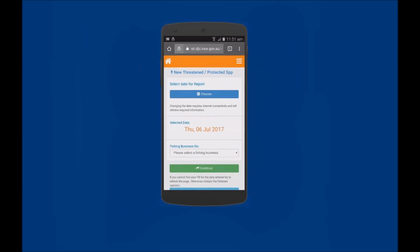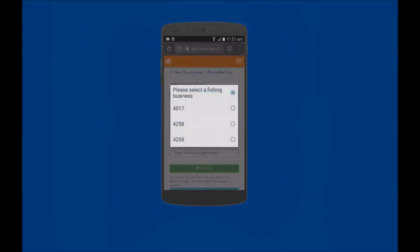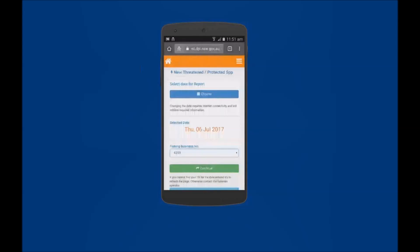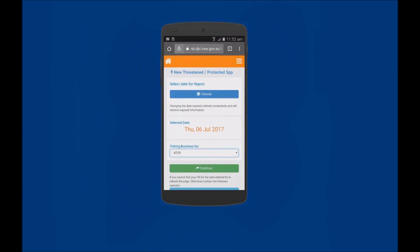Next tap on the Fishing Business Number field and select the Fishing Business from the available list. Note that if you only have one fishing business then this Fishing Business Number field will auto-populate. Then tap on the Continue button.